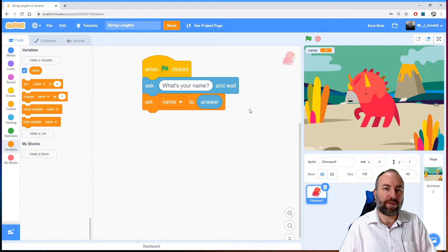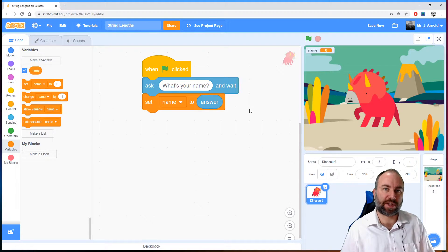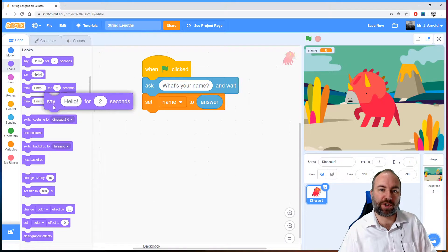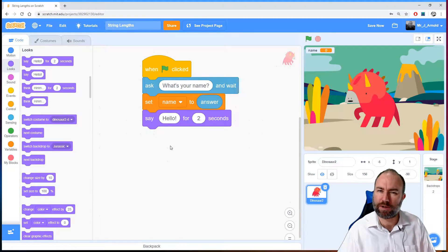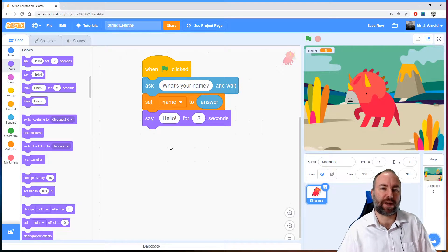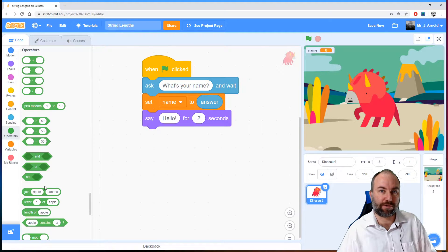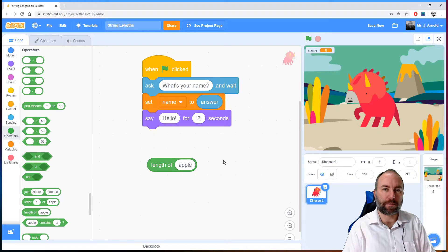Now we've asked for their name and stored it. At this point we can find out how long their name is — how many letters or characters there are — and we're going to tell them that. How do we work out how long a string is? The answer is in the operators box. Look through the green blocks and you'll see one called 'length of apple'.